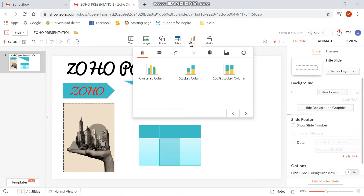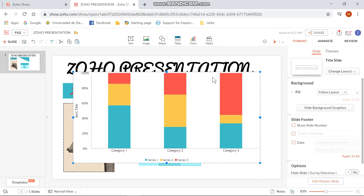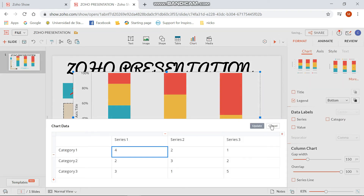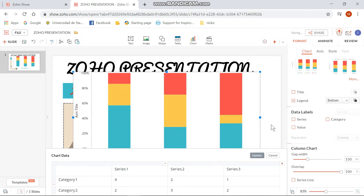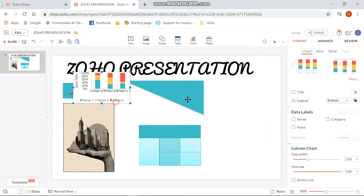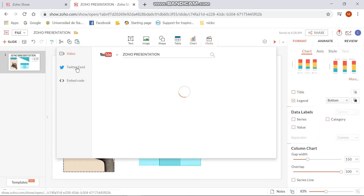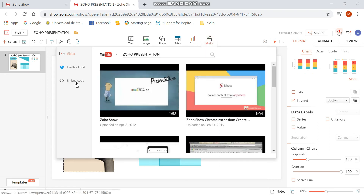Next is for the chart. You can choose what type of chart you want for your presentation, and then after choosing, a table will be available below for you to input your data. You can also adjust the color of the charts on the right side of the website.